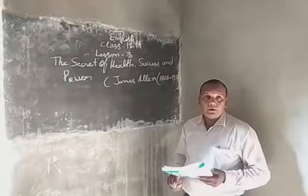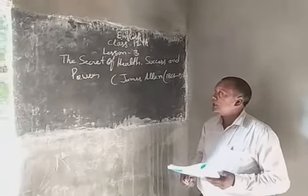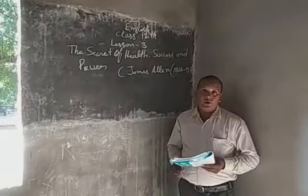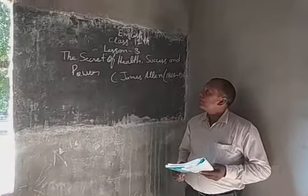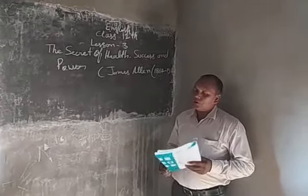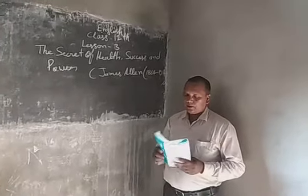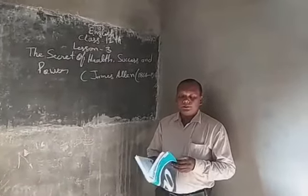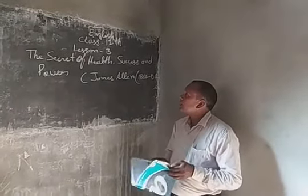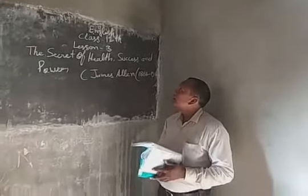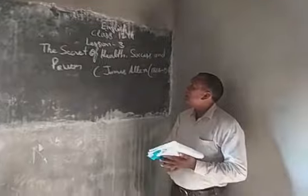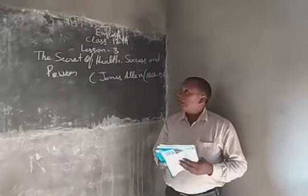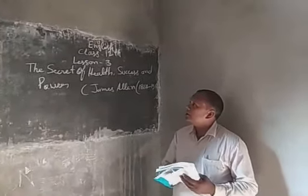Today we will read the third lesson of the chapter. The name of the lesson is The Secret of Health, Success and Power. This is the chapter.